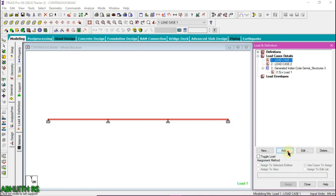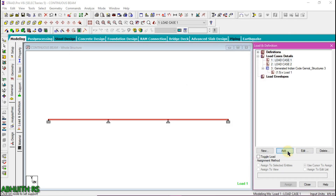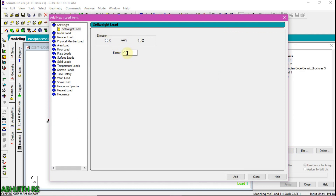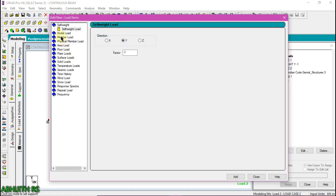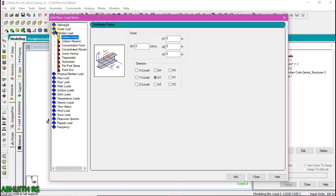Select the factor of safety as 1.5, then click the add button and close the tab. Then click on load case 1, click the add button, and select the self-weight factor as minus 1, then click add. Then click close. Select load case 2 (live load) and click the add button. Select member load — we are going to apply a uniform force of minus 2 kilonewtons per meter for the first span of the continuous beam. Minus indicates the downward direction of the load. Then click the add button.